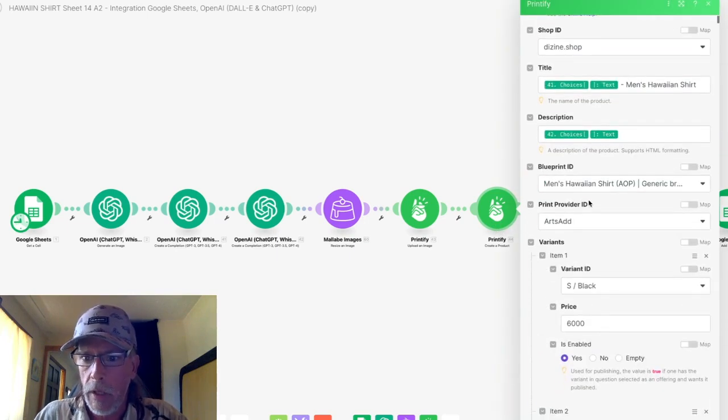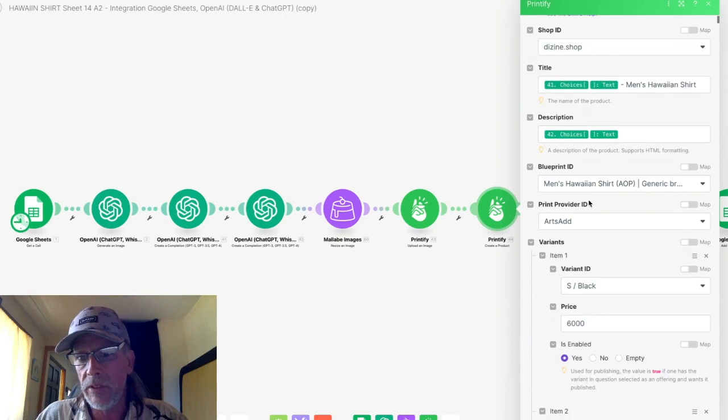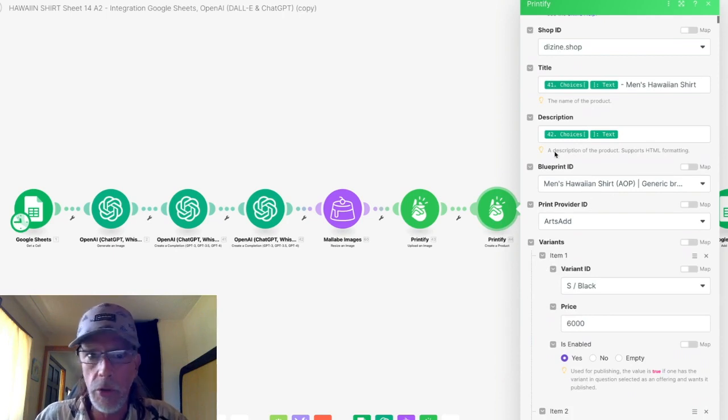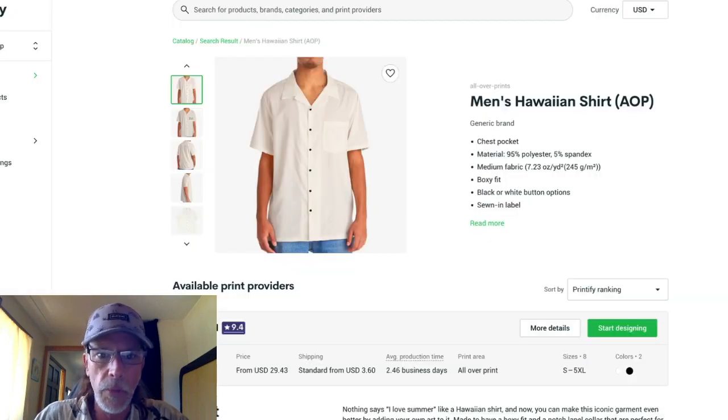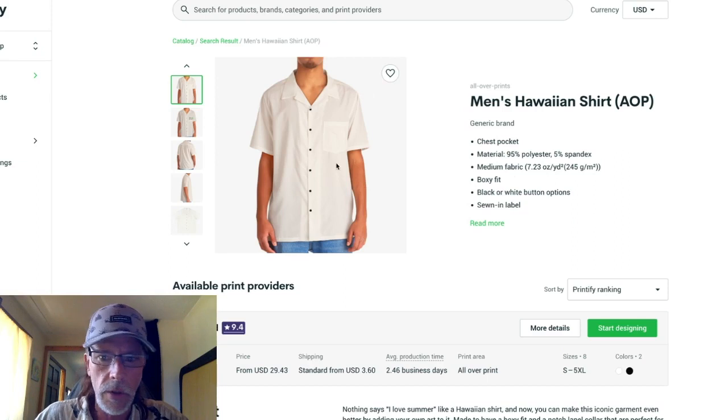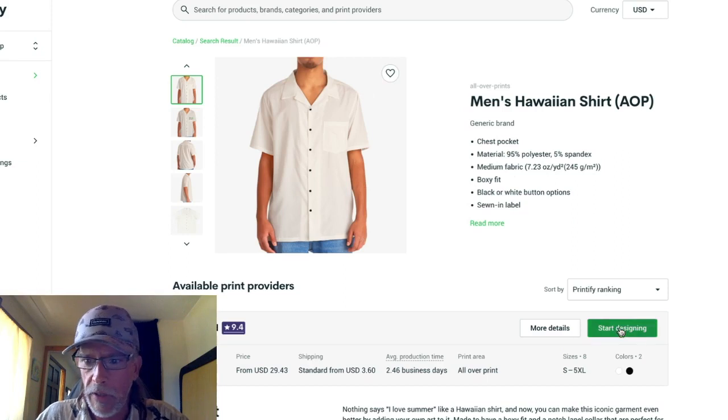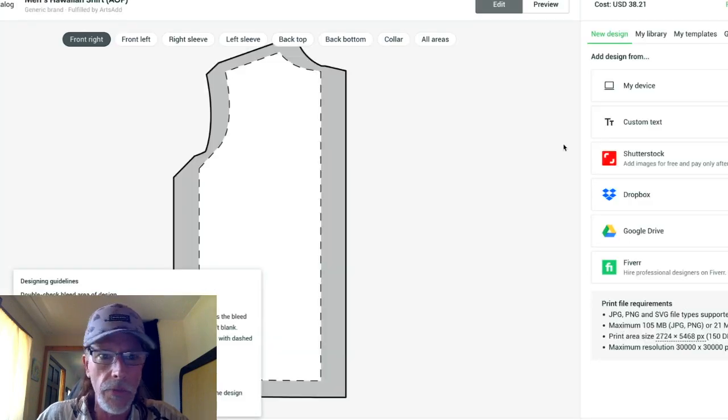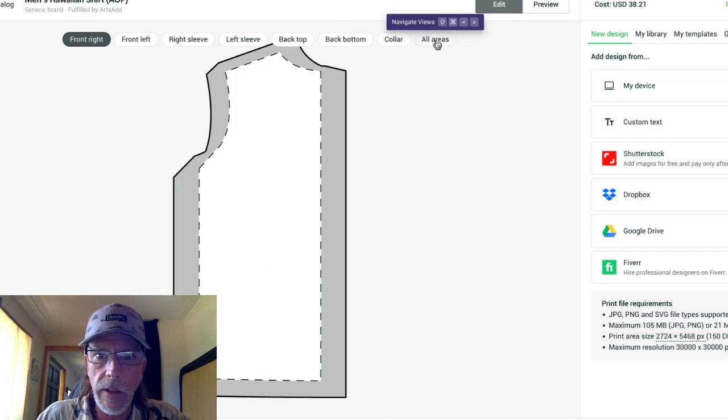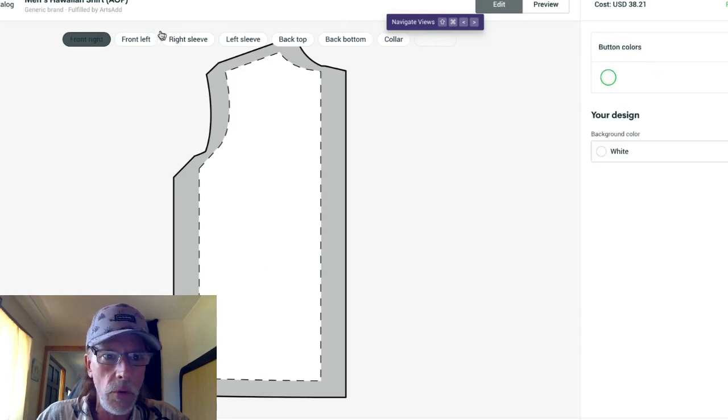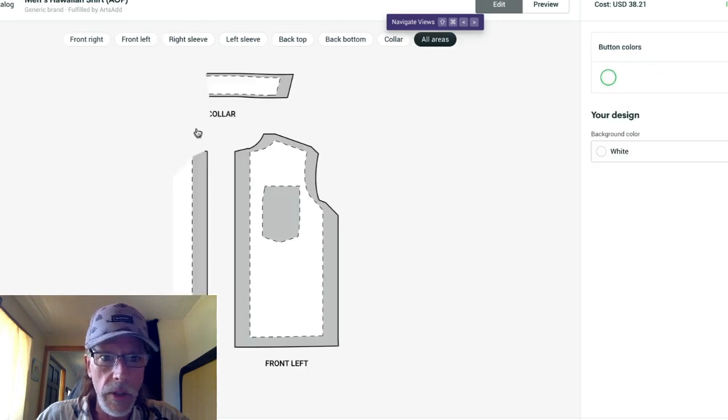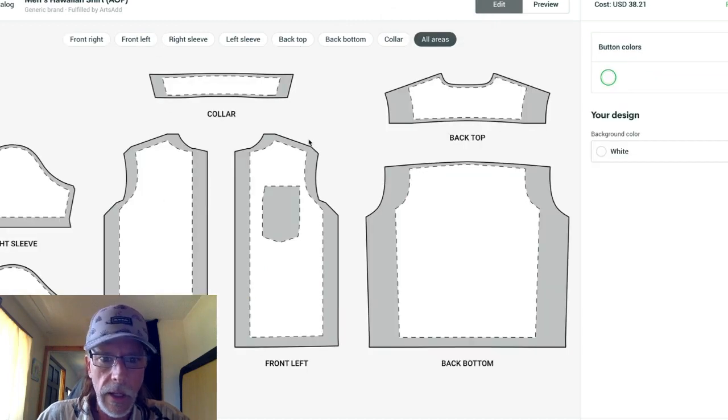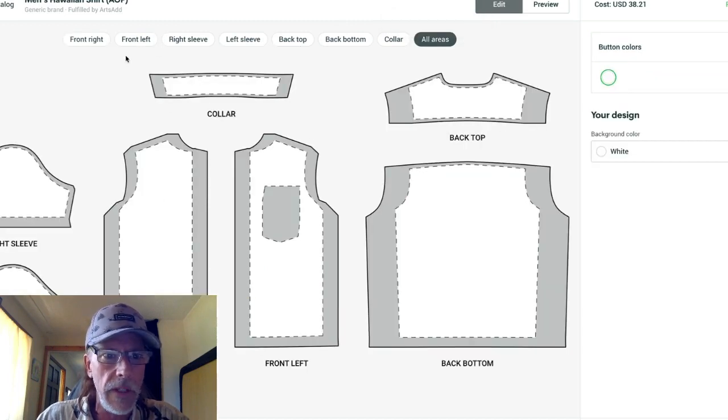So let's do an example of the men's Hawaiian shirt from Printify. You can see that right here. If I start designing in Printify, you'll notice that there are several areas and I need to know the name of each one.